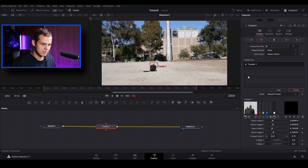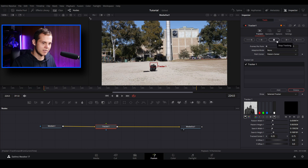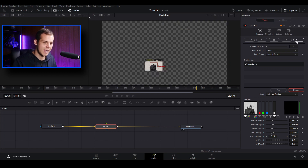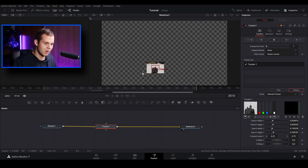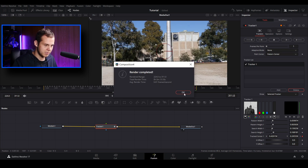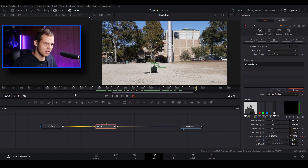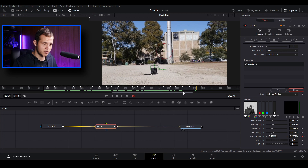I'm happy with the position, so I'm going to track this forward. You can track frame by frame or analyze the whole clip at once. I'm just going to analyze it forward, and as you can see it's doing a really good job finding our tracking point. The render is complete — when we play it back we can see the tracking point stays on the part of the clip we want to track.